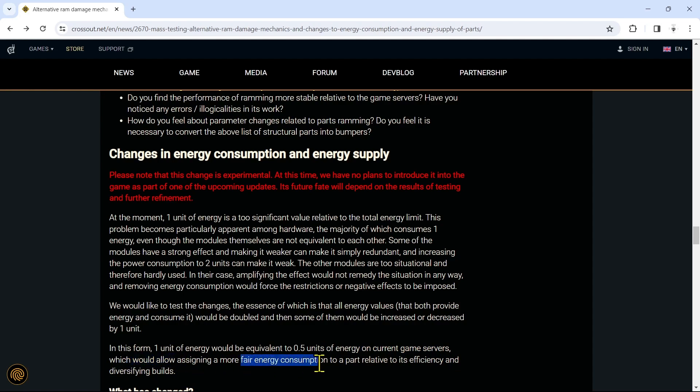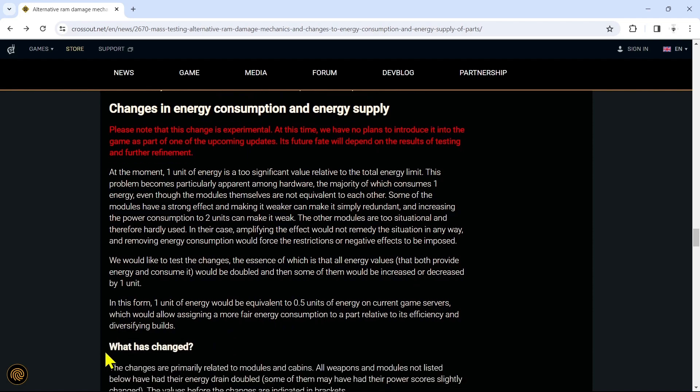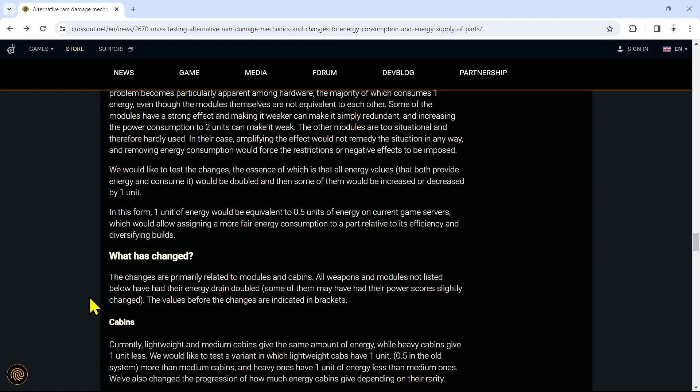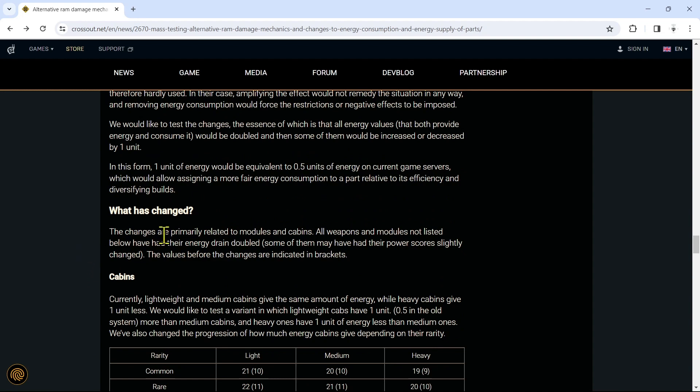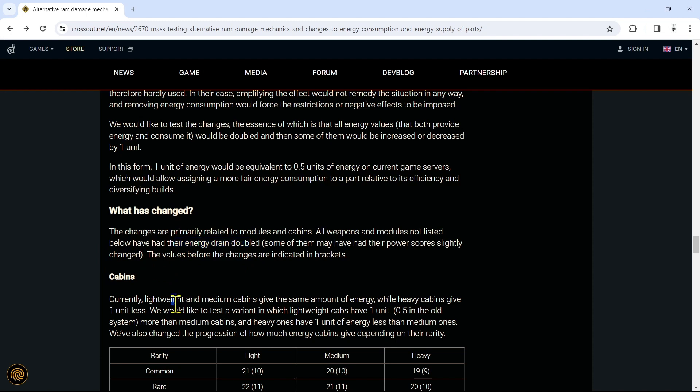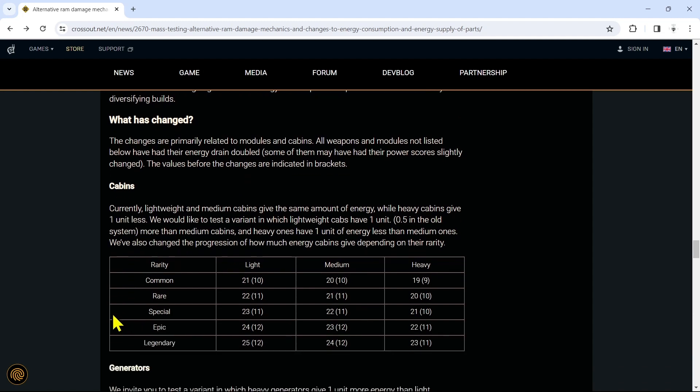In this form, one unit of energy will be equivalent to 0.5 units of energy on current game servers, which would allow assigning a more fair energy consumption to a part relative to its efficiency and diversifying builds. What has changed? The changes are primarily related to modules and cabins. All weapons and modules not listed below have had their energy drain doubled. Some of them may have had their power scores slightly changed. The values before the changes are indicated in brackets. Currently, lightweight and medium cabins give the same amount of energy, while heavy cabins give one unit less. We would like to test a variant in which light cabins have one unit (0.5 in the old system) more than medium cabins, and heavy ones have one unit of energy less than the medium one. We've also changed the progression of how much energy cabins give depending on their rarity.